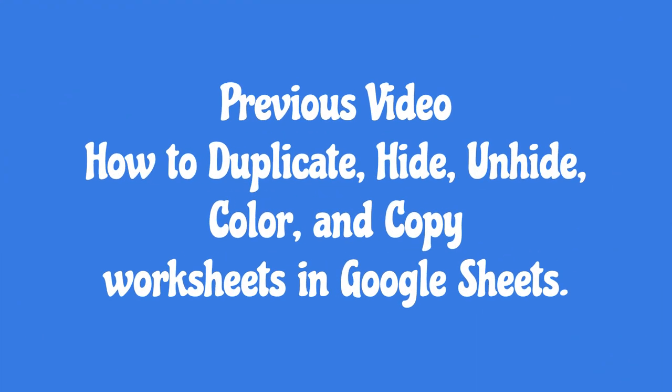Kindly check out my previous video: How to Duplicate, Hide, Unhide, Color, and Copy worksheets in Google Sheets.